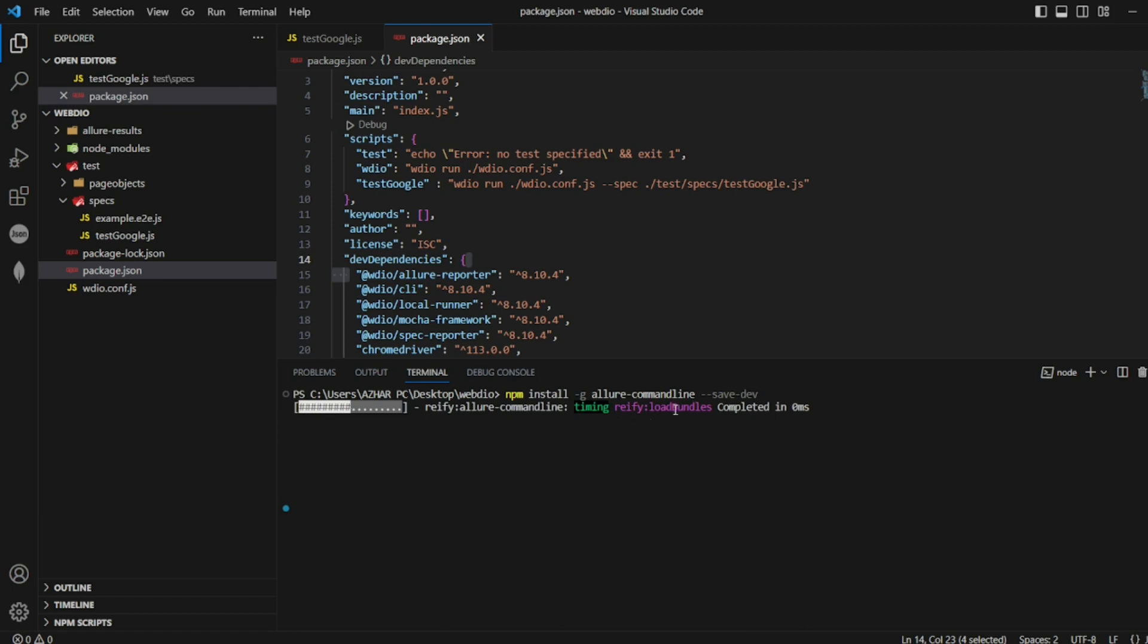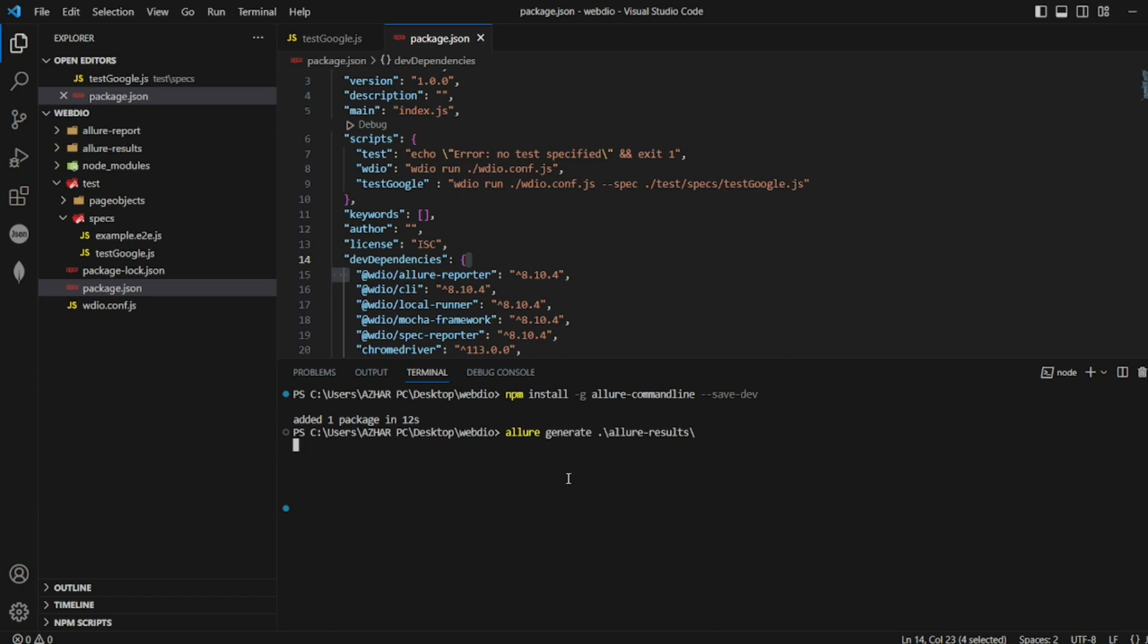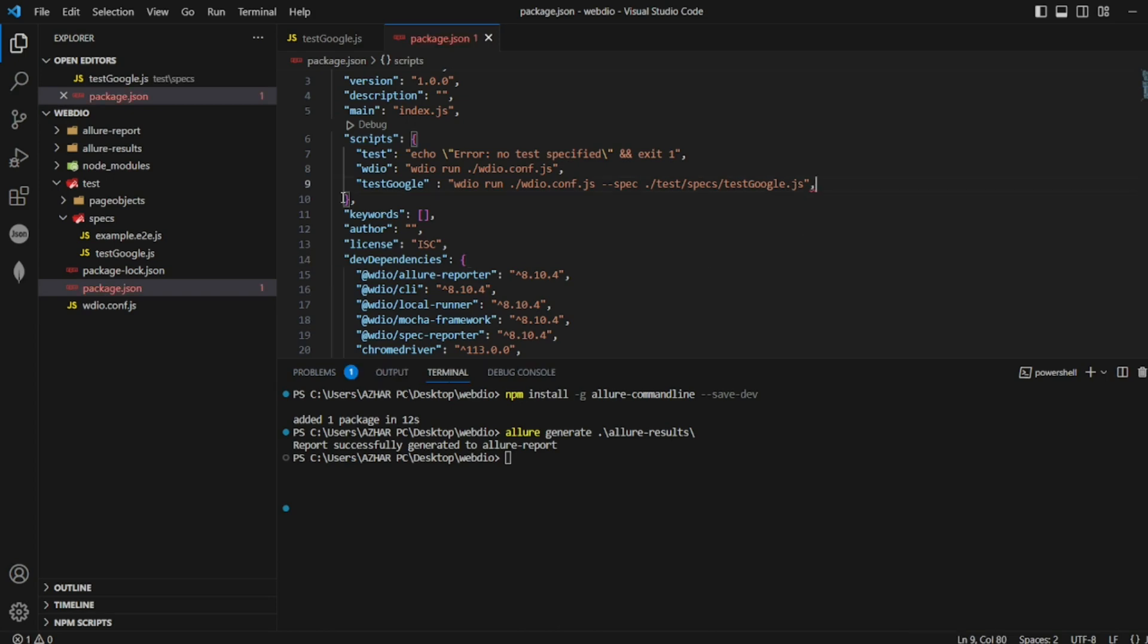If you install this, the next generate reporter will work. That's it. It added a package. Now generate the Allure report. You can now see the results are there. Fine. So now results have been generated, right?